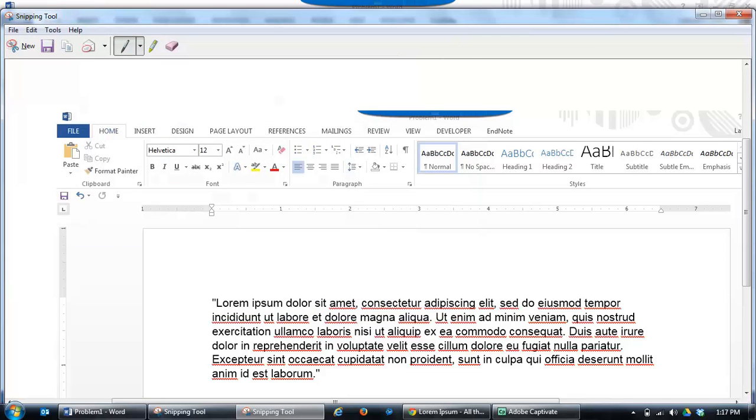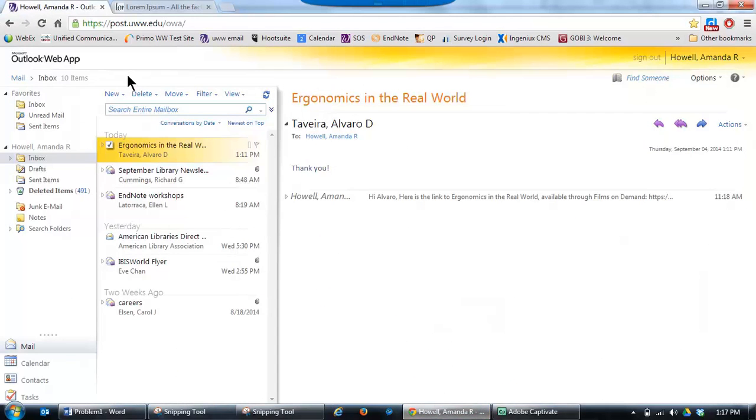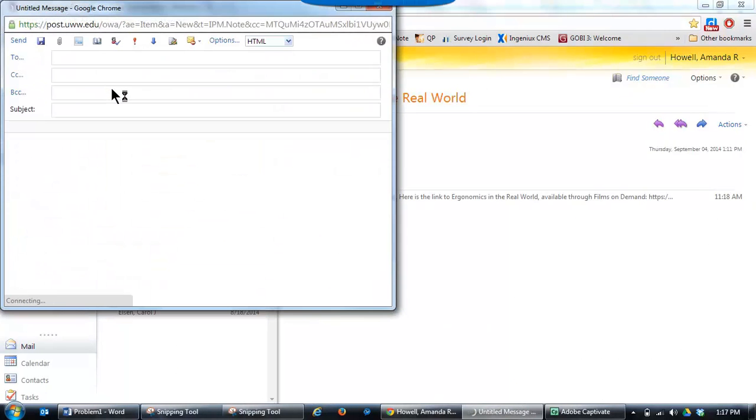After you've saved your image, you can click on your email. Go to Create a New Email, and enter in the name of the person you're going to be sending this to.